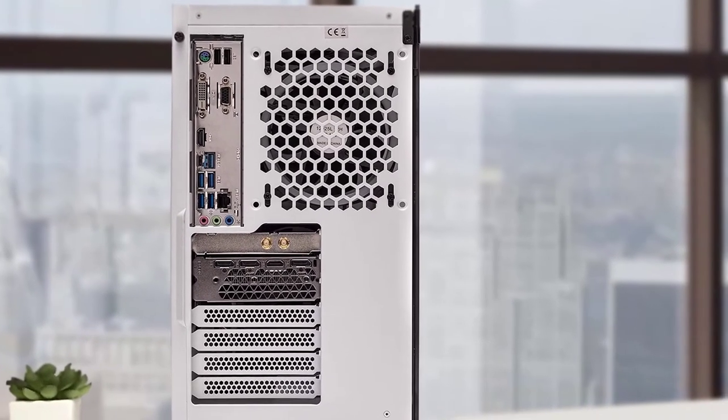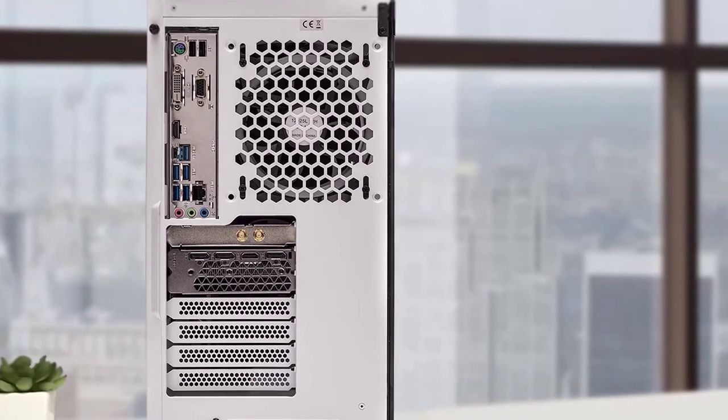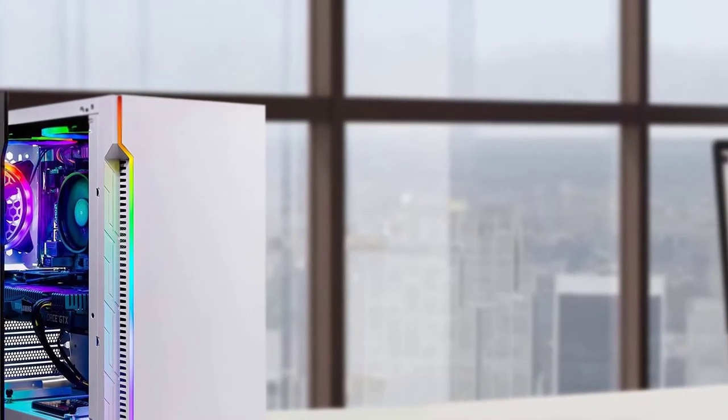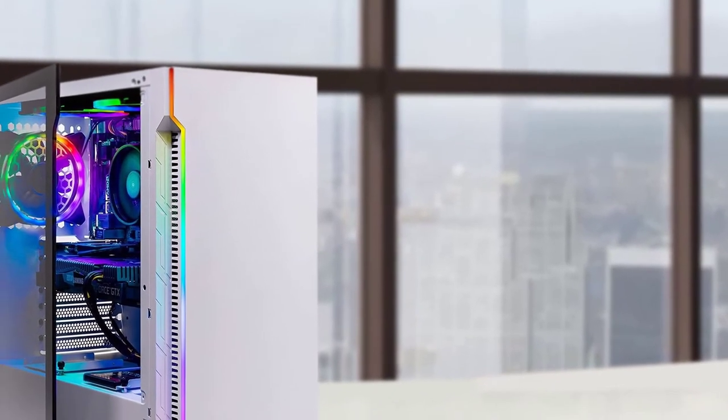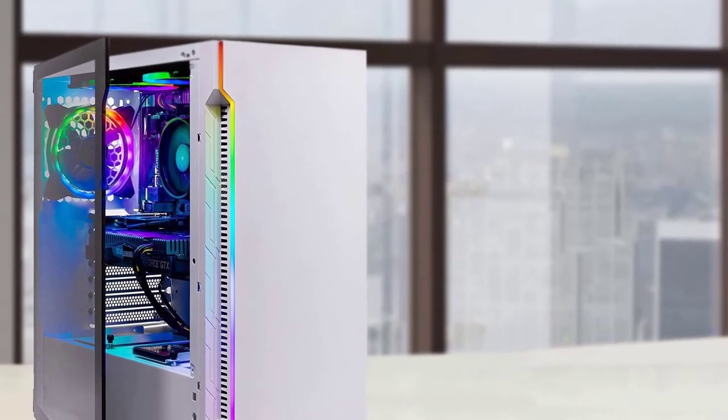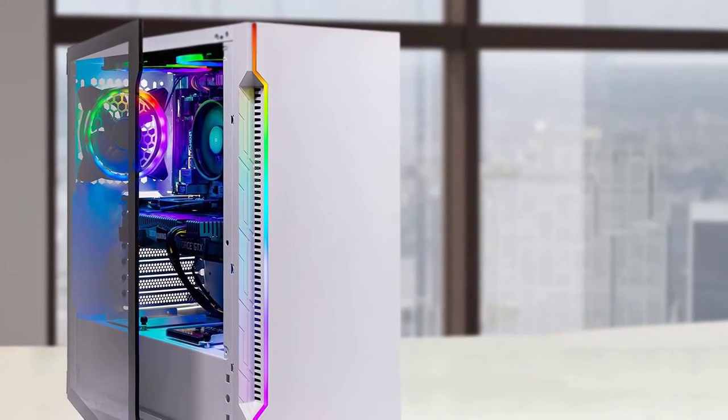In the graphics department, the Skytech Archangel comes armed with the NVIDIA GeForce 1050 Ti with 2GB of VRAM, which is its major selling point. This graphical unit is known for producing solid gaming performance and can run most of the games in 1080p without breaking a sweat.